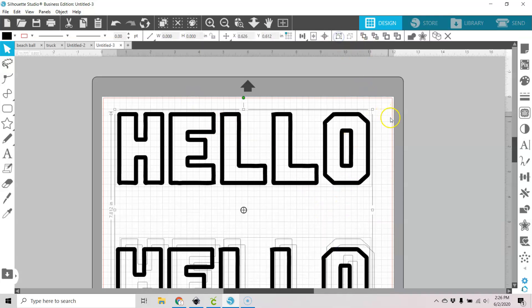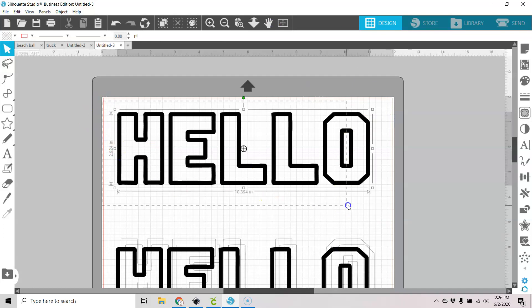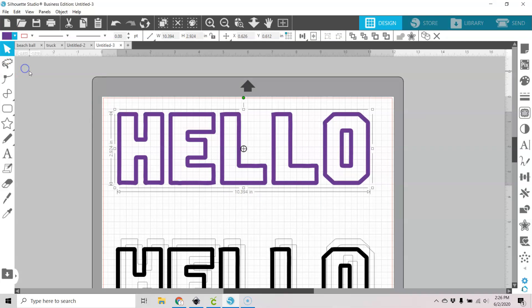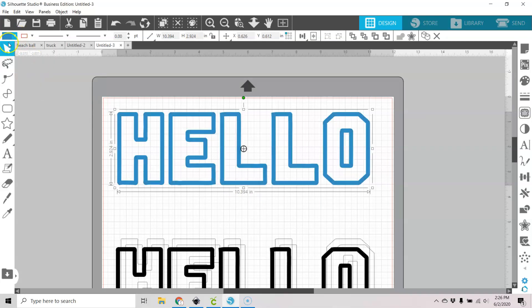Let's ungroup that. And you can change this to any color you want from your fill panel.